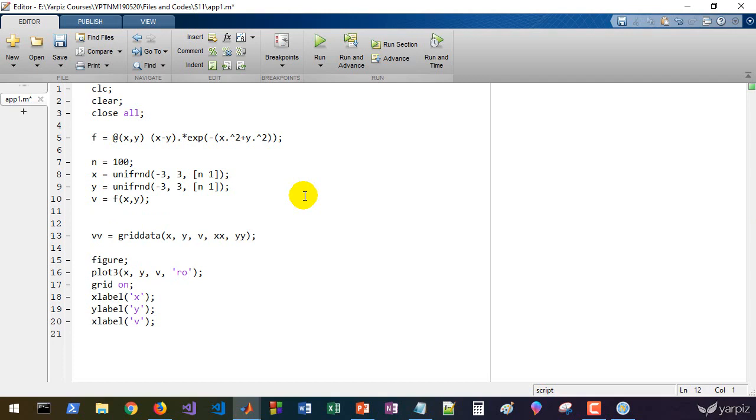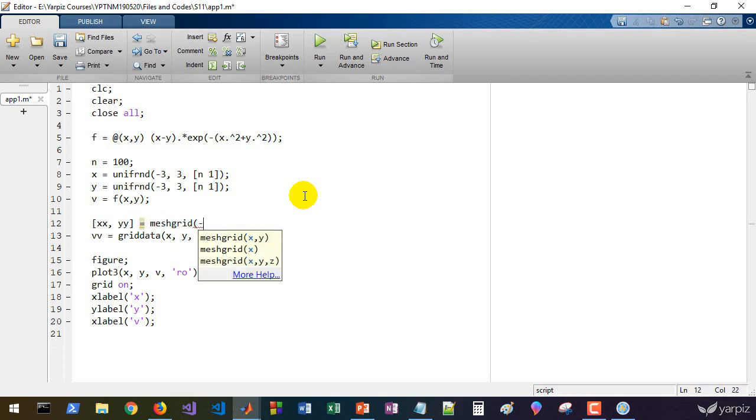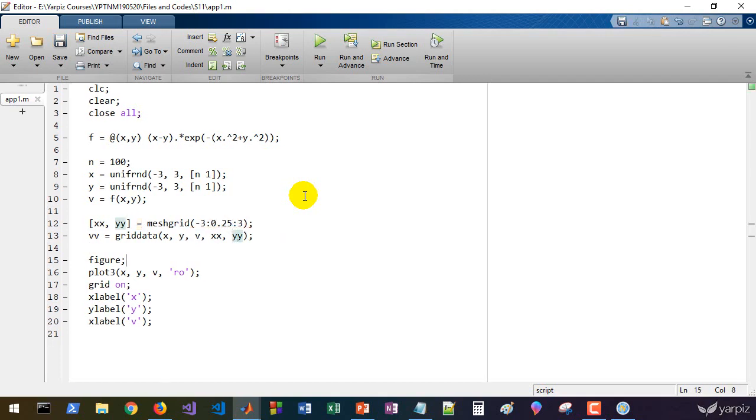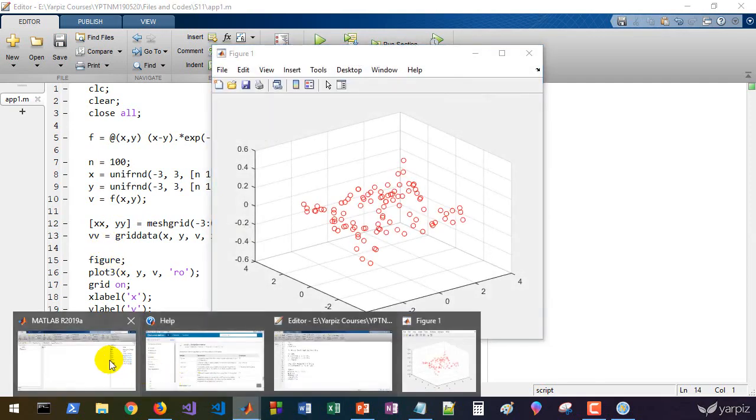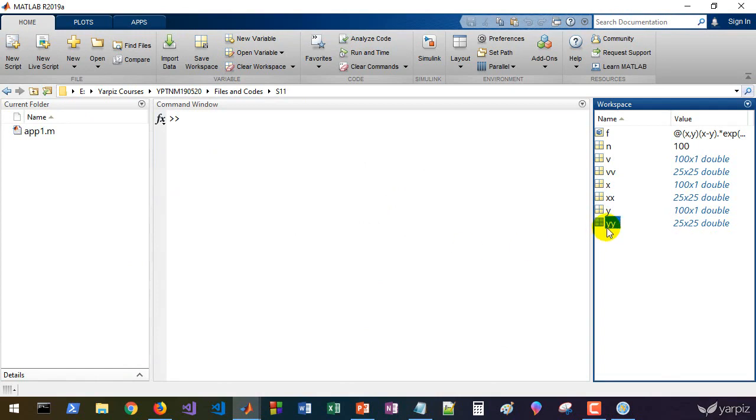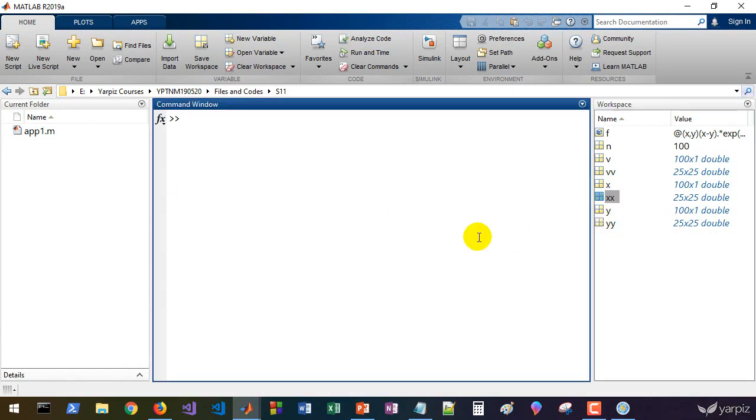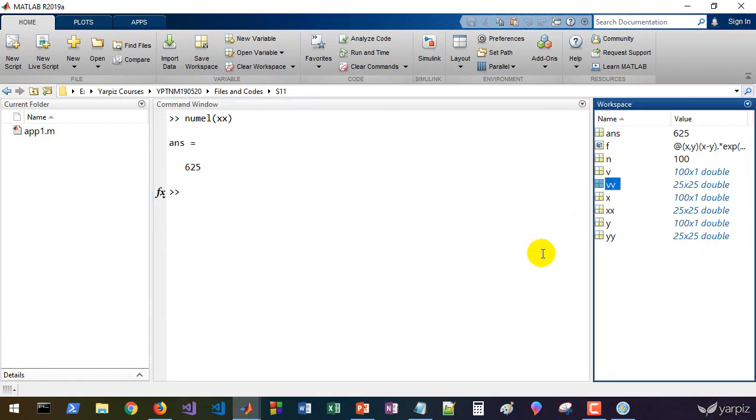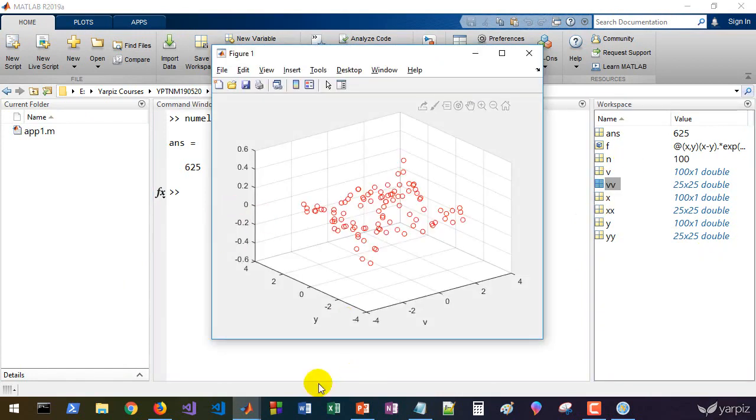What's the xx and yy? We can define xx and yy as meshgrid of minus three to three with spacing, for example, 0.25. Let's check for this. We have a matrix yy and xx, and the number of elements of all of them are 625 and 625. vv is equal to those in number.